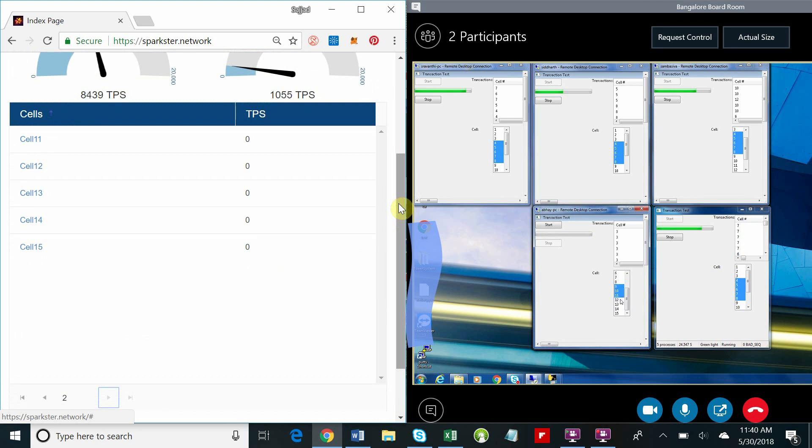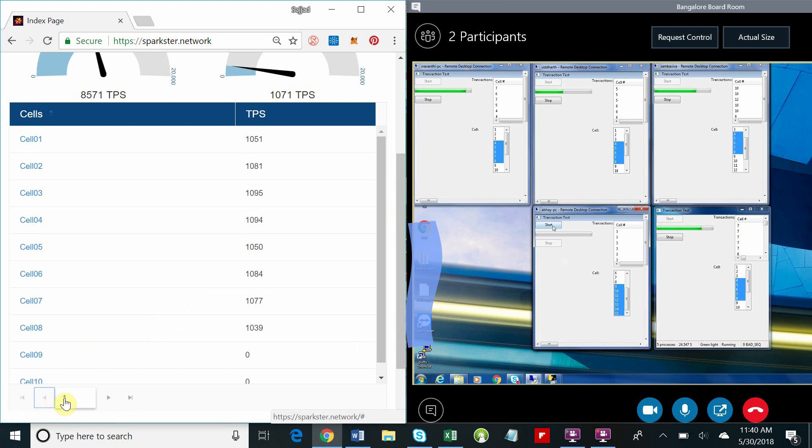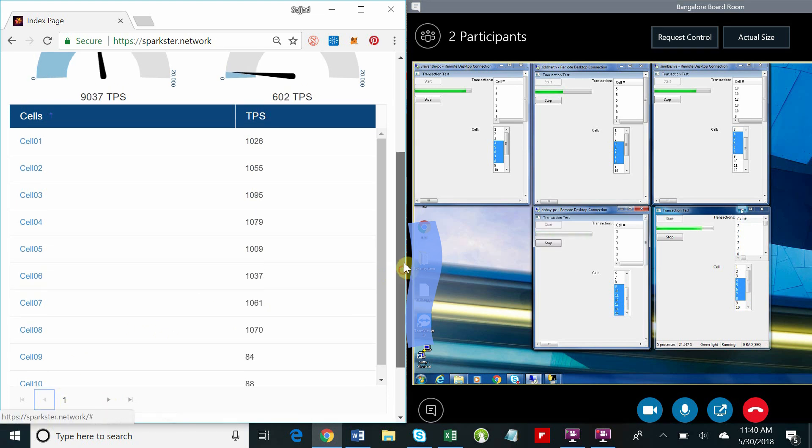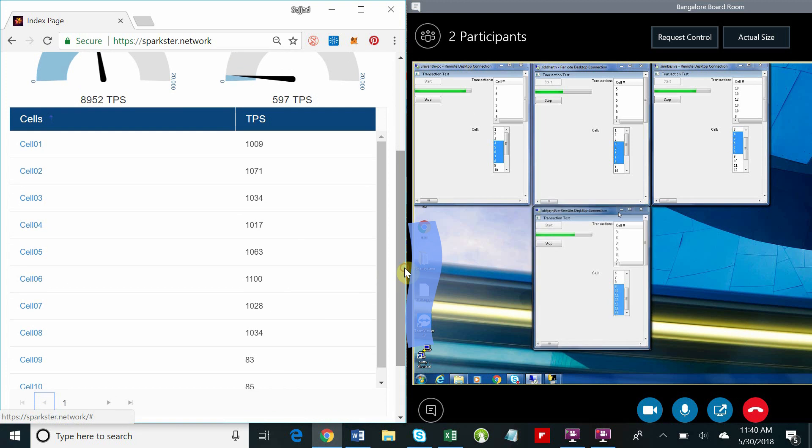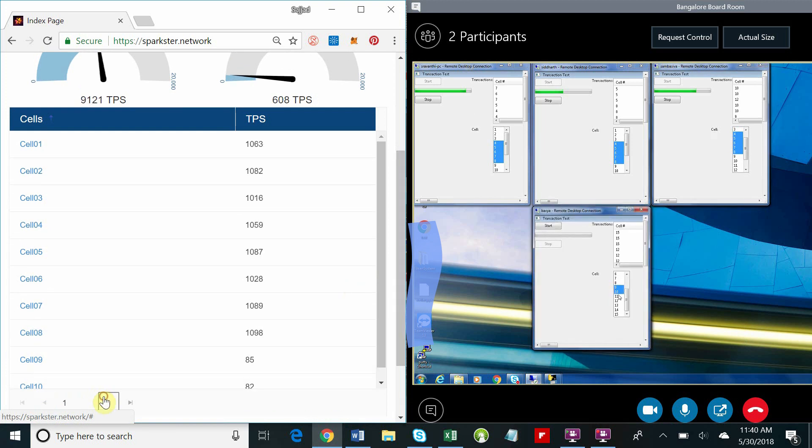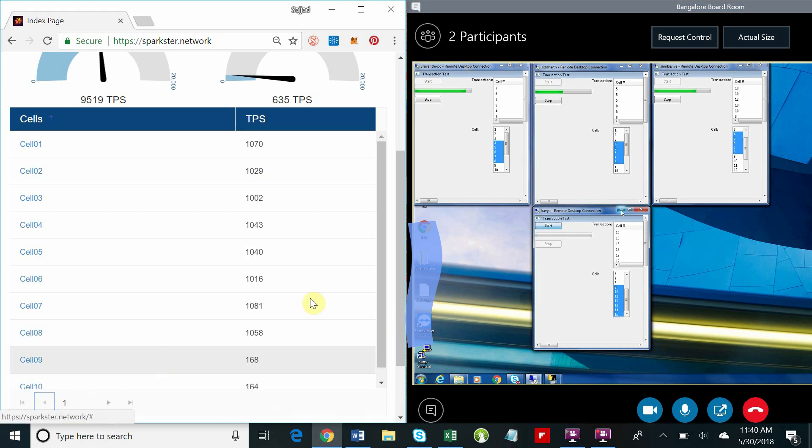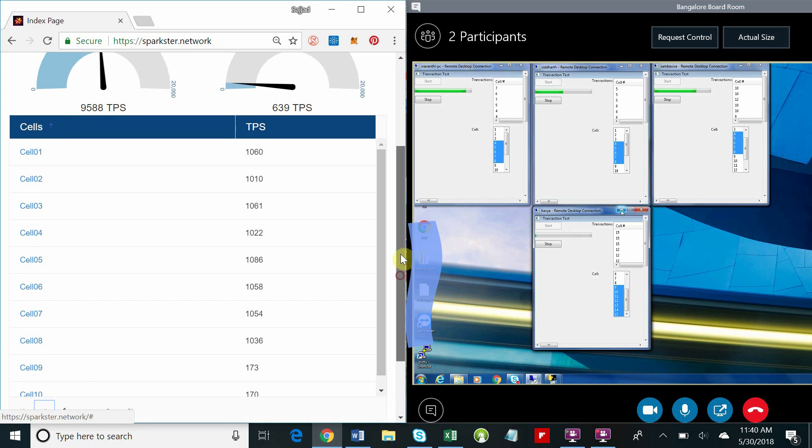As we begin to load cells nine through fifteen, let's take a moment to discuss what we're looking at. You'll notice that each of the cells have over a thousand transactions a second, and as we were loading cells there was no degradation in throughput or performance on any of the other cells.